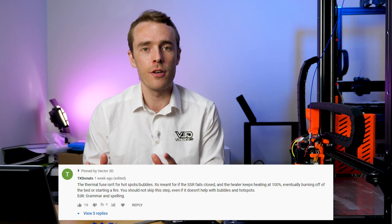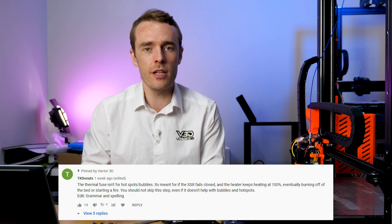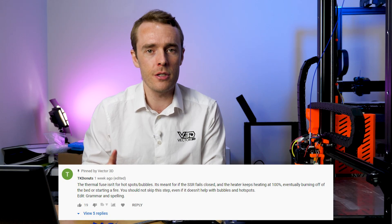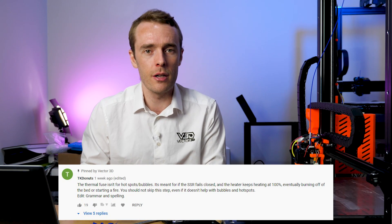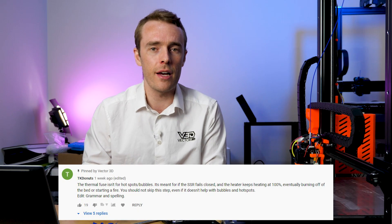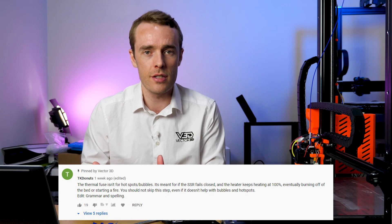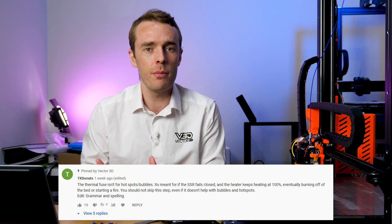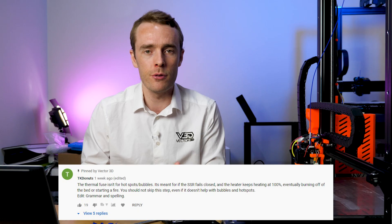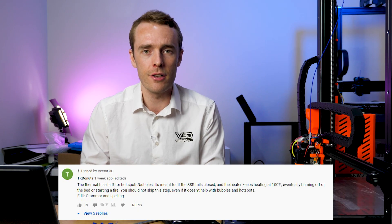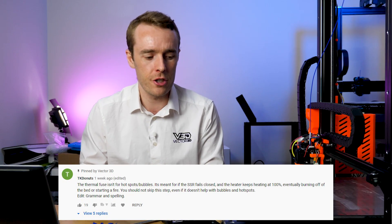However, the error I made is that I hadn't correctly considered how that thermal fuse would be affected. Fortunately, I had a commenter correct me down below and I've pinned that comment so you can see it for yourself, but I thought I'd give a full update here to let you know what I've changed.